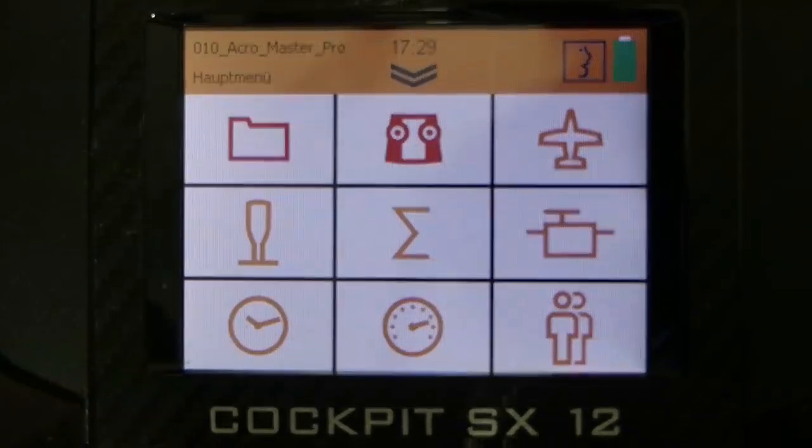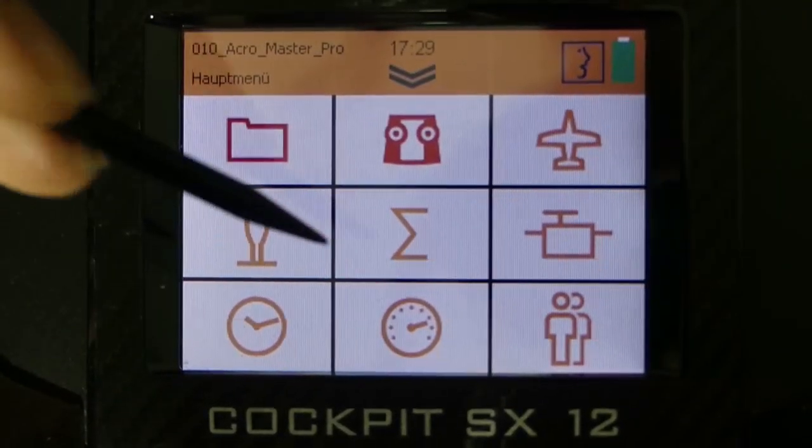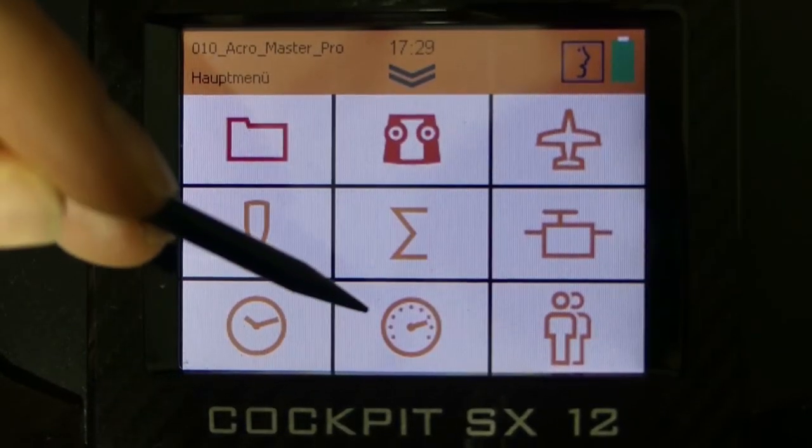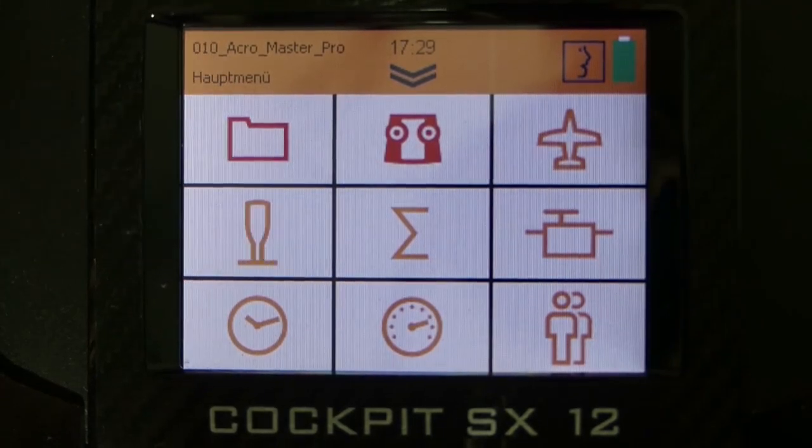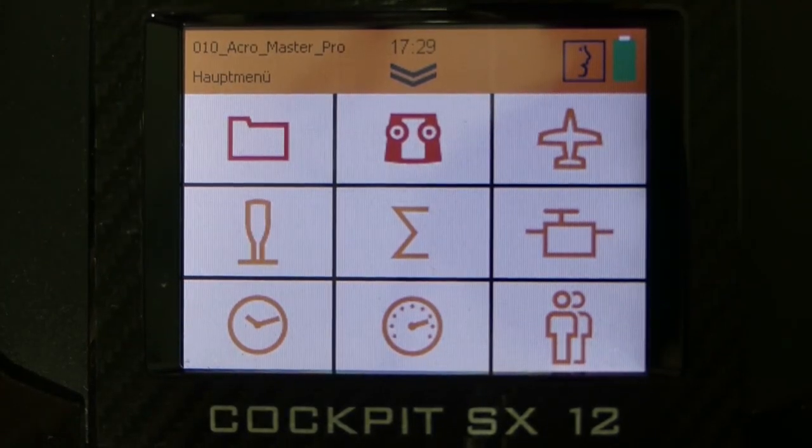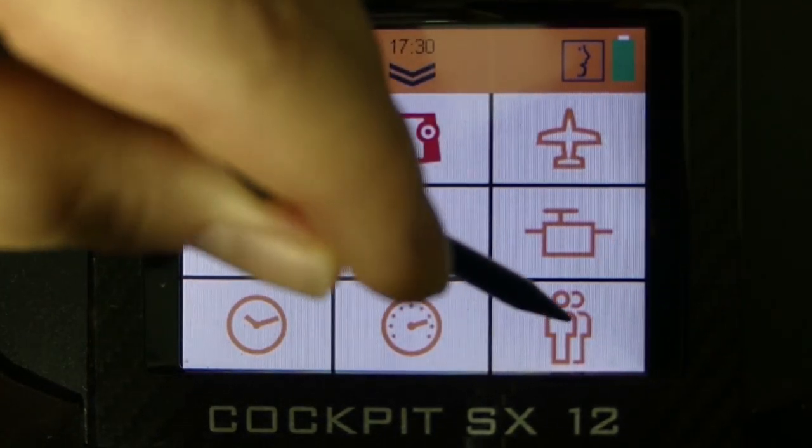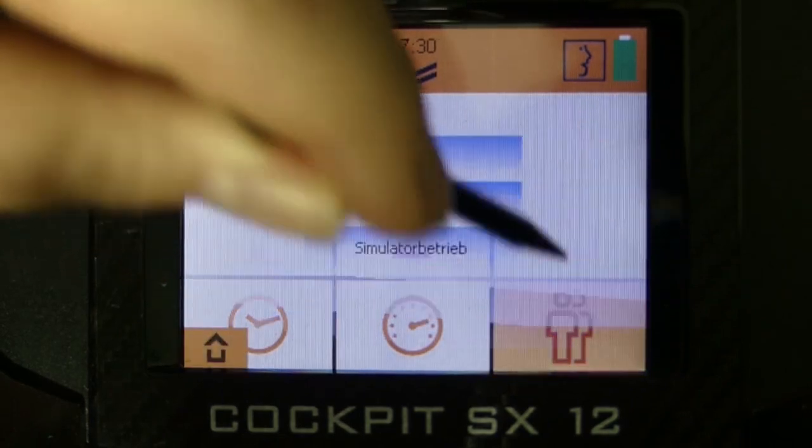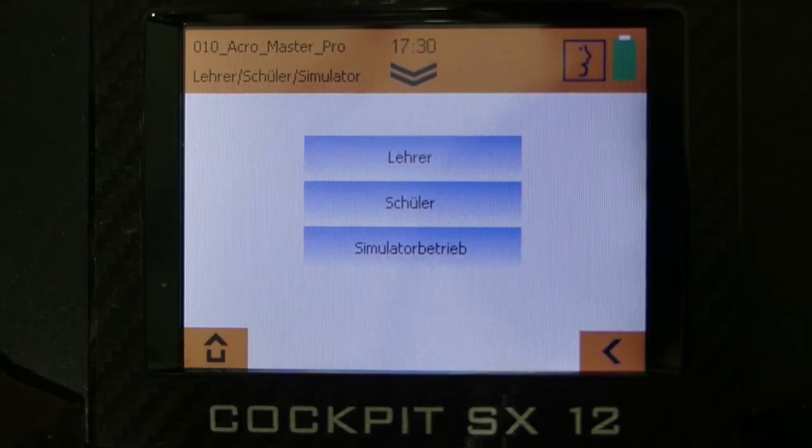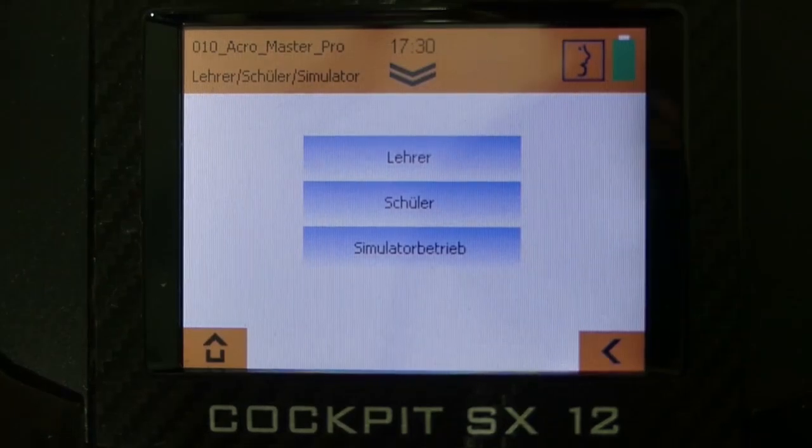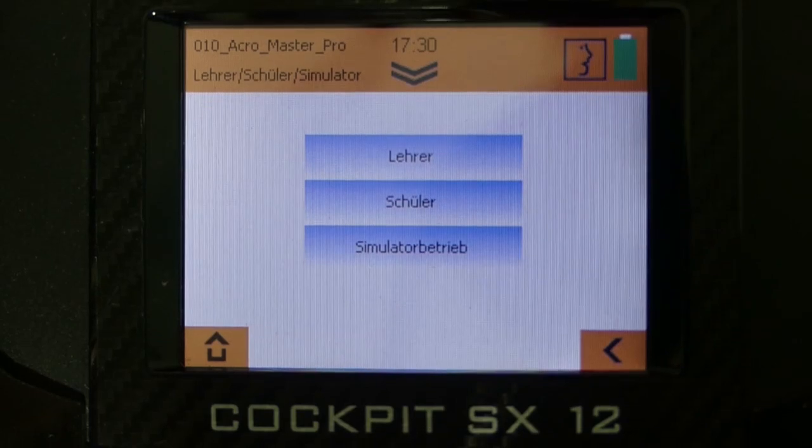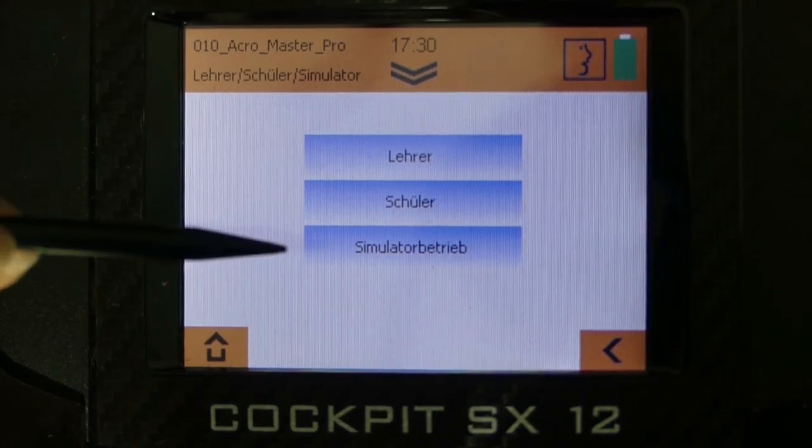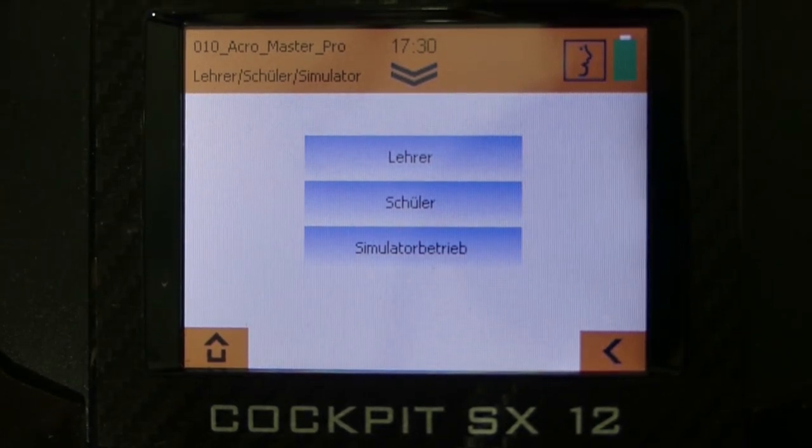We take a further look at the menu points timer and telemetry in the next video. In the last menu point teacher pupil and simulator mode you can use the cockpit if you have a simulator and you can also use it as a teacher or as a pupil transmitter.